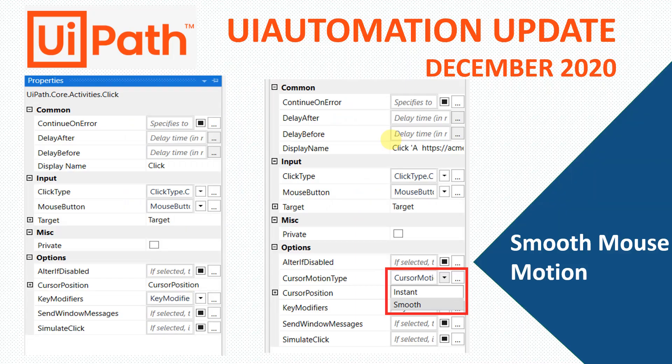Hi everyone, welcome back to the channel. In December 2020, UiPath came up with updates in the product. One of the updates is in the UiPath UI automation package, where some properties were added to the click, double click, and hover activities. The update is called the smooth mouse motion, and we are going to see what exactly that means.